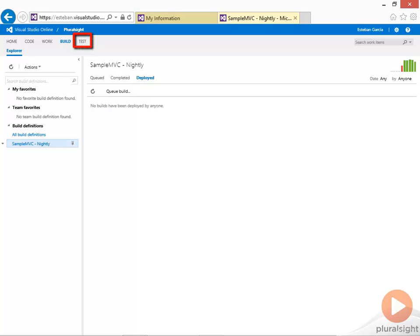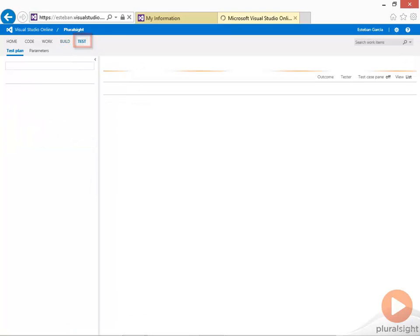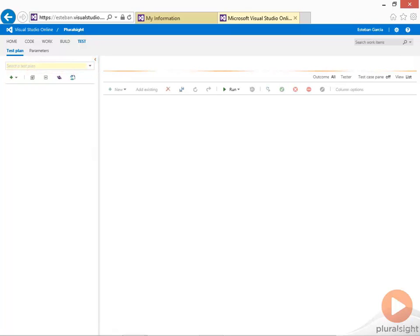Finally, you can also manage your test cases from Visual Studio Online. Clicking on the test link shows you the test plans and any test cases that you have defined.